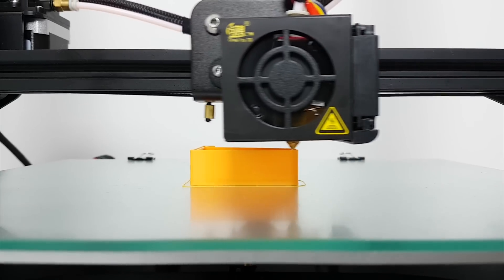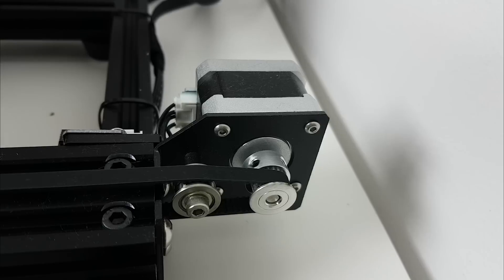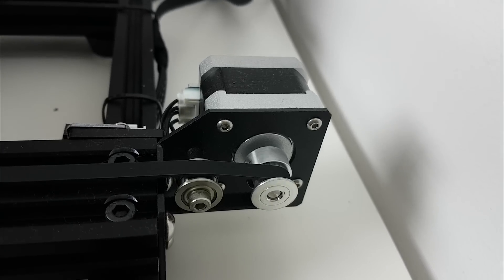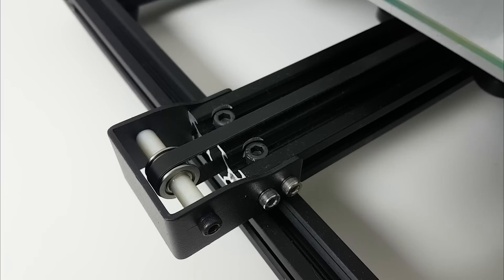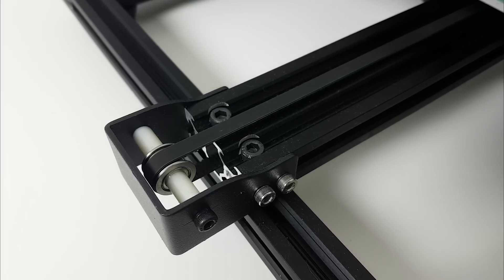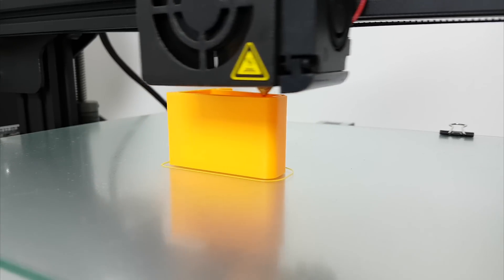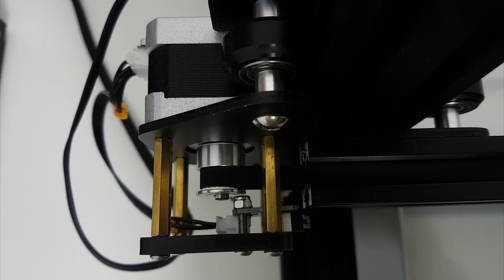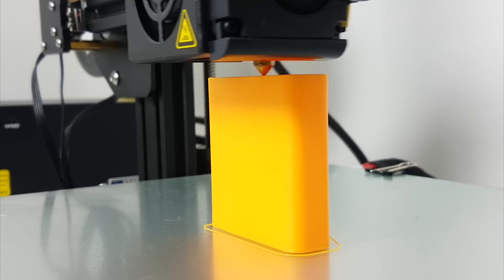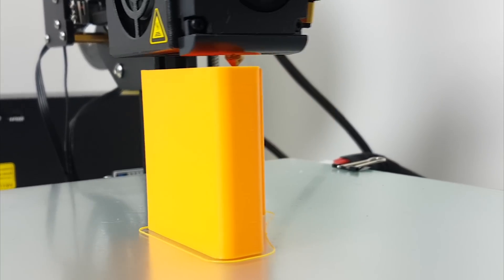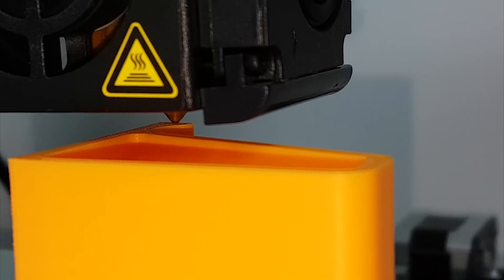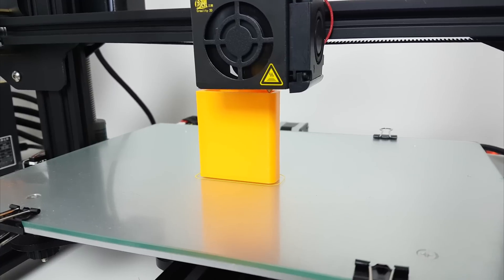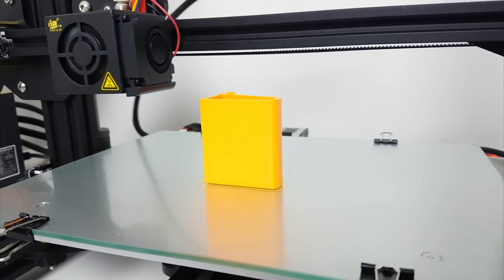Now it's time for the speed test. This is CR-10 mini printing mobile stand in 100mm a second print speed and 200mm a second travel speed. Temperature here that I used is 210 degrees on hotend, 60 degrees on heated bed. Fan speed is set to 100%, filament flow is set to 108%. And now we will see what results we are going to get.